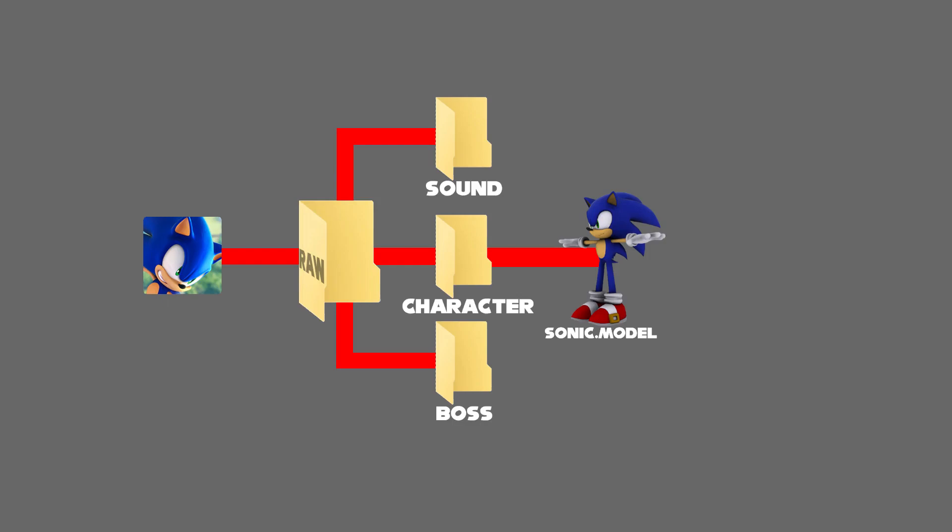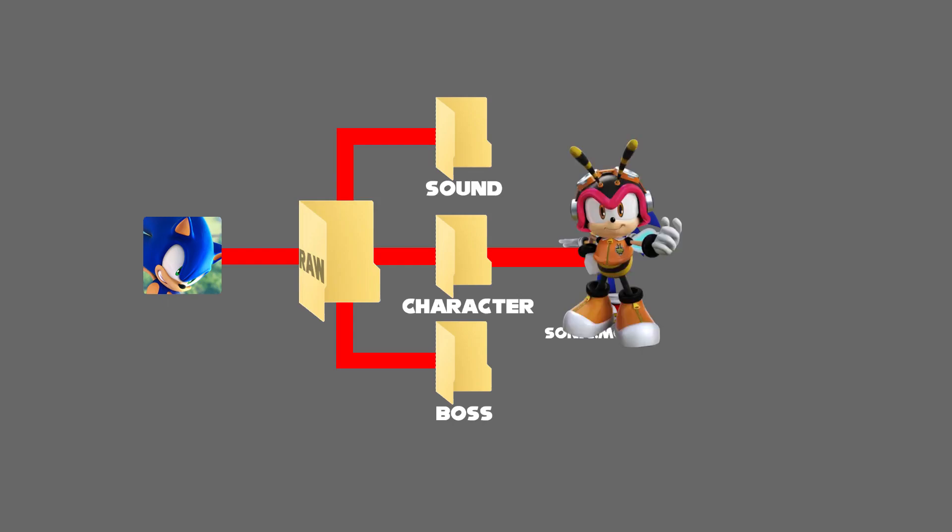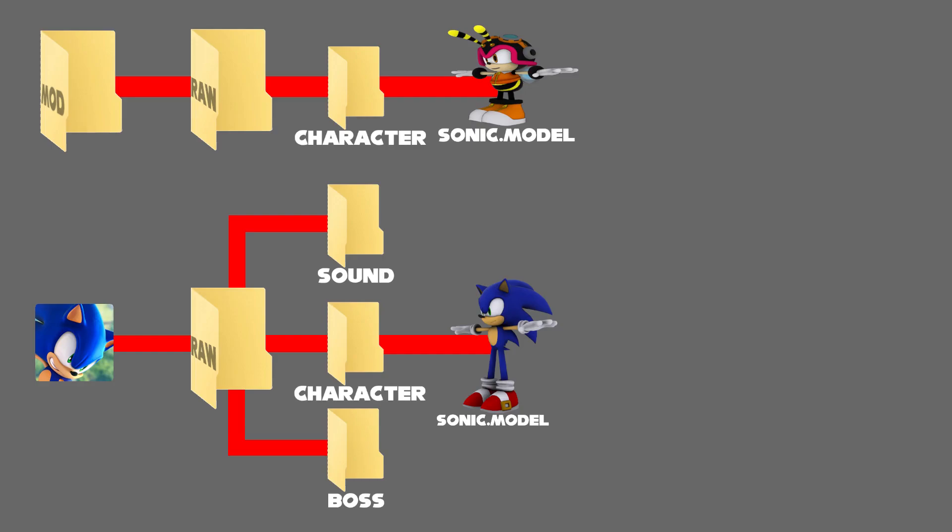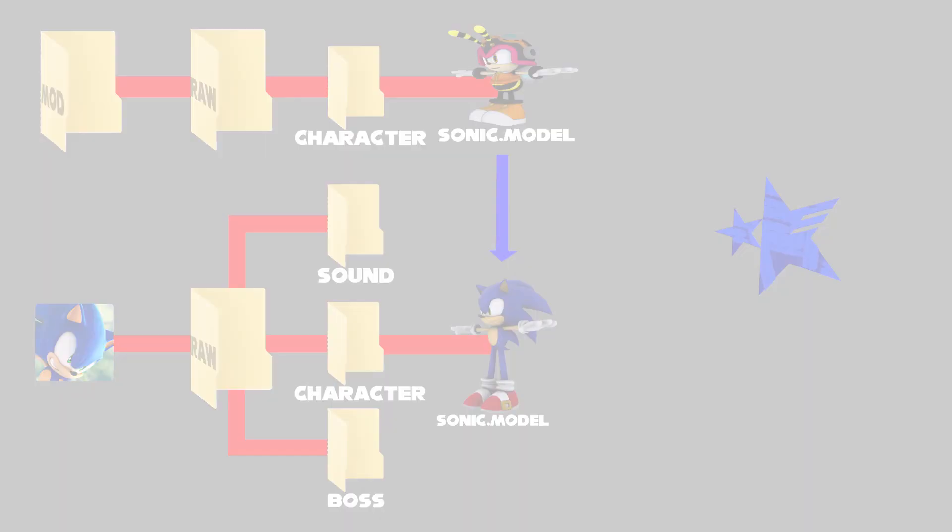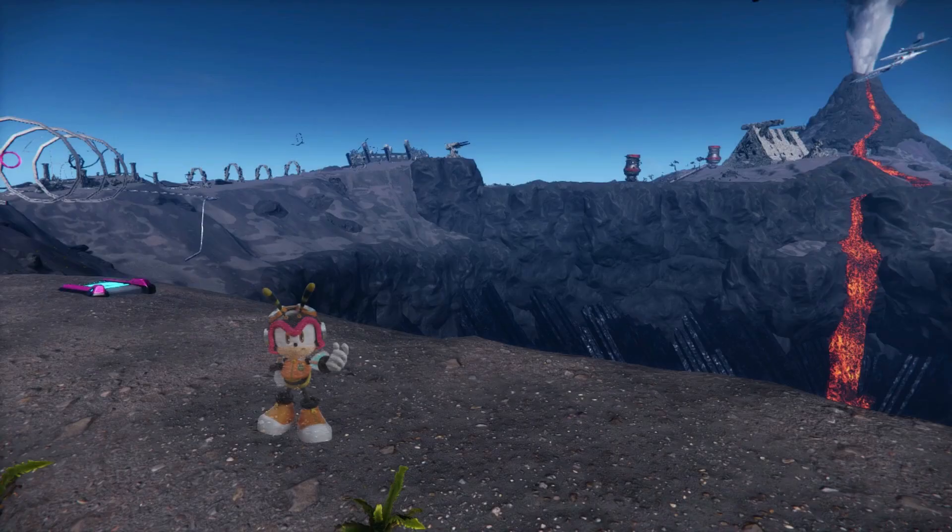However, what if we are tired of seeing the standard Sonic model? What if we want to change it to something more interesting, say, Charmy Bee? That's what mods are for. The file we want to replace can be replaced with a file in the mod folder that has the same name and location. But how do we get our new model from the mod into the game files? That's where Hedge Mod Manager comes in. Hedge Mod Manager replaces the game files with your mod's file easily when the game starts. Now, when the game loads in Sonic's model, it loads in the new model instead.